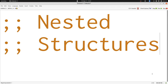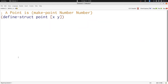In this video we're going to talk about defining functions that use nested structures — that is, structures that have other structures inside of them. This will be a very important topic as we continue in this course. We're going to start with the point structure we've already seen so far in this lecture.